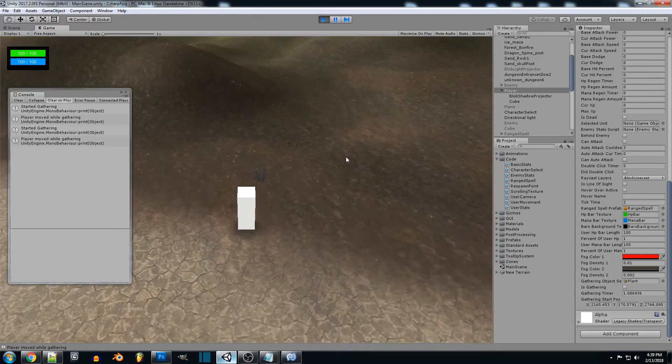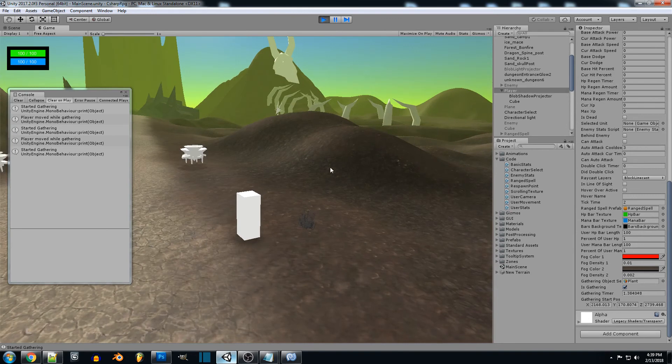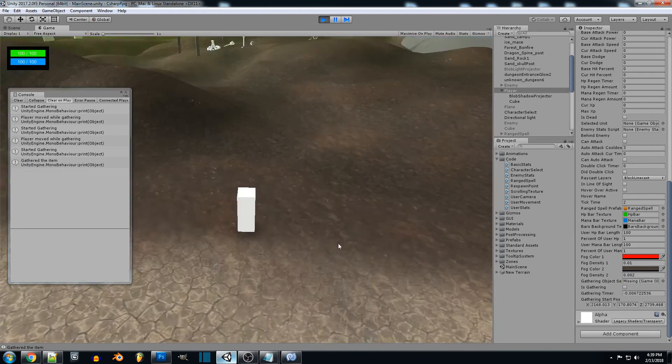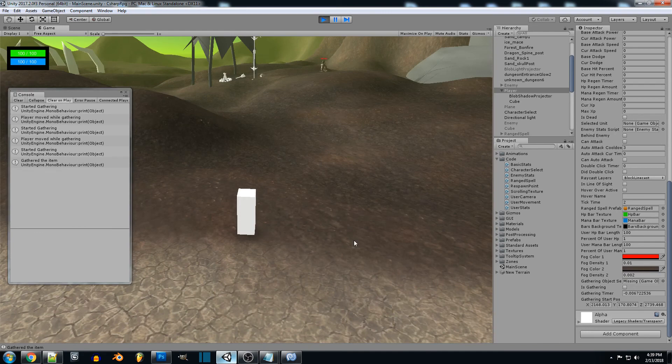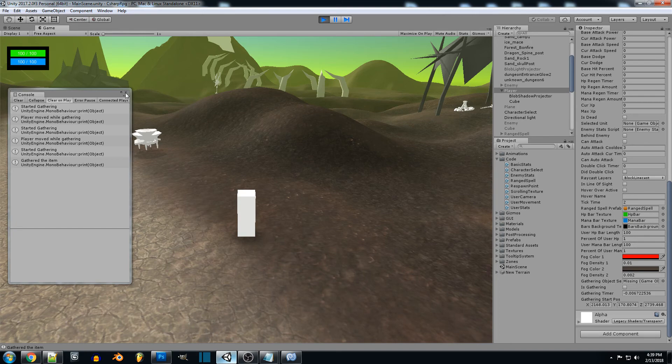And then if we actually want to start gathering and it gets to zero we gather the item and it destroyed it. So all we'd have to do in that case is add that item to our inventory or whatever we're using.